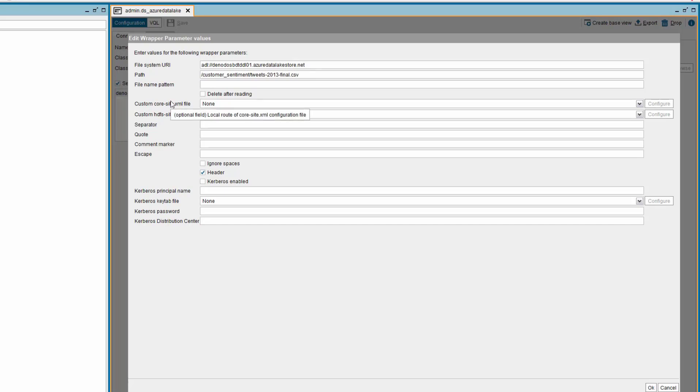Now, we need to provide a configuration file that overrides the default core parameters file in order to establish a successful connection to Azure Data Lake Storage. These values are present in the core-site.xml file. This file contains the credentials and custom options that are needed to connect and introspect the Azure Data Lake Storage.